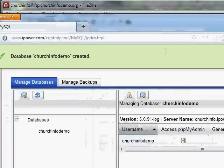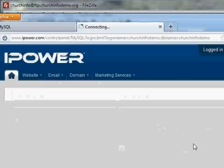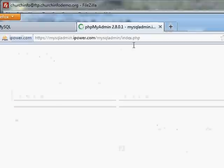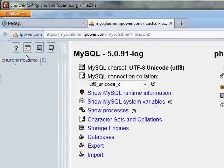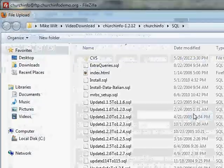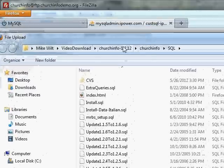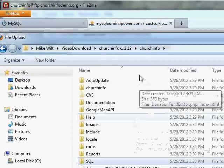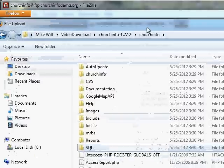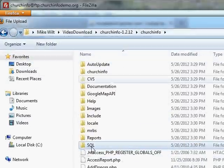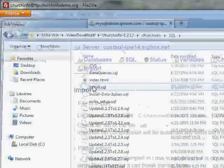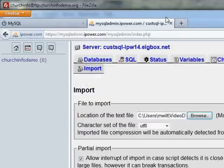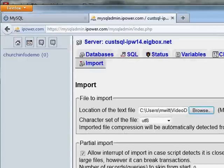So in my database, I need to go to phpMyAdmin. And you can see we have a database with nothing in it yet. We're going to import the SQL configuration file. So in my directory on my local computer where I unpacked the ChurchInfo, I'm going to find the SQL directory and pick this install.sql file. That's the file which has the SQL script that will initialize the database.